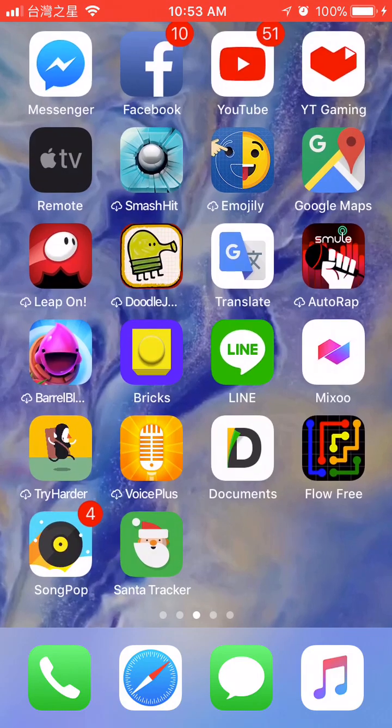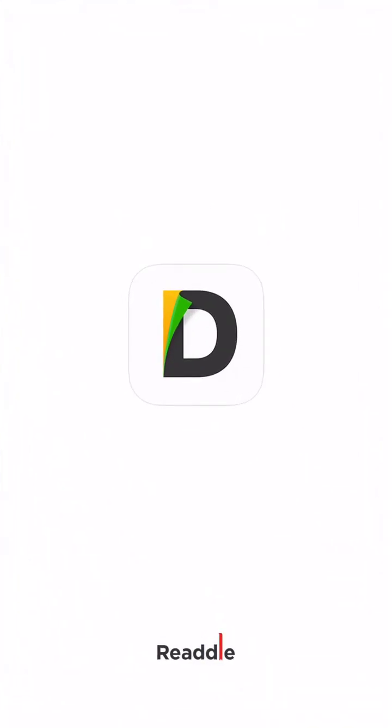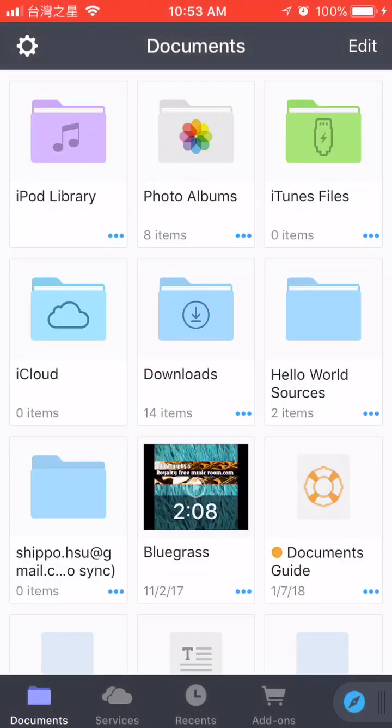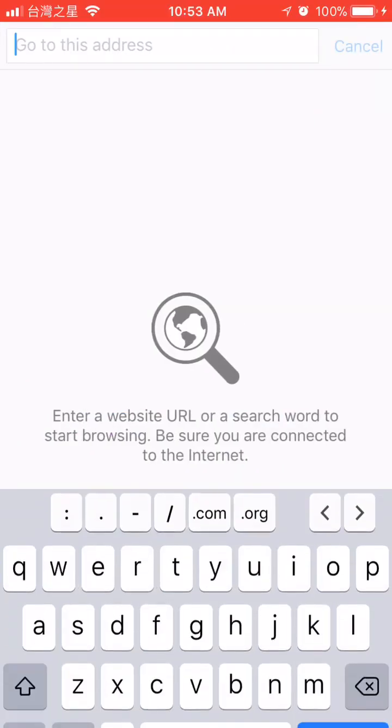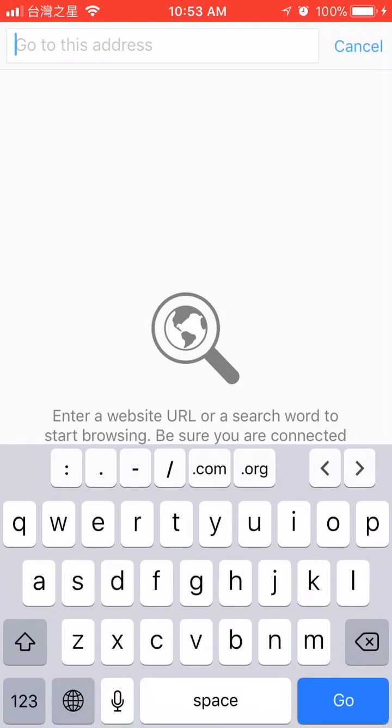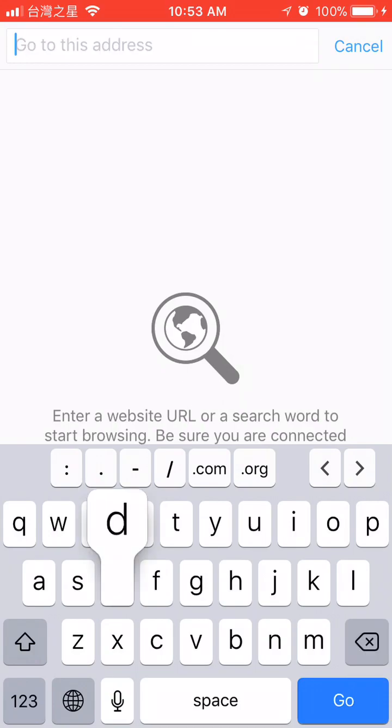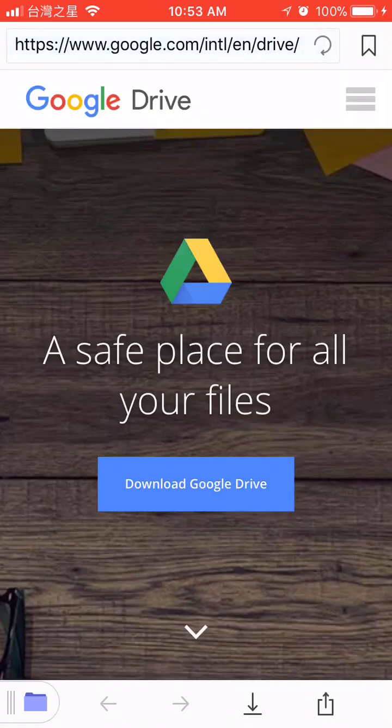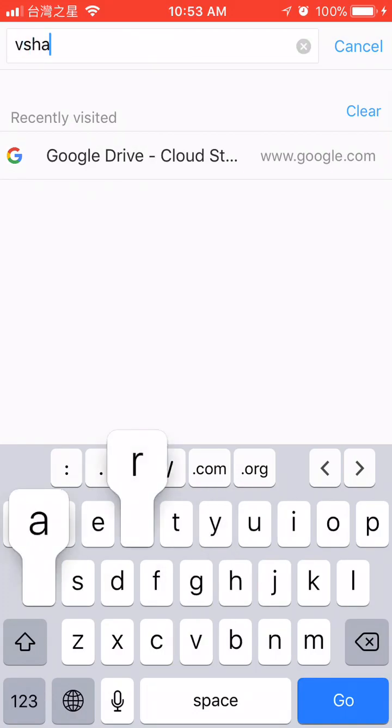The traditional way is you can open Documents by Readle. Just simply search for some download files. Let's say my Google Drive. Fine, let's try that again. vShare.